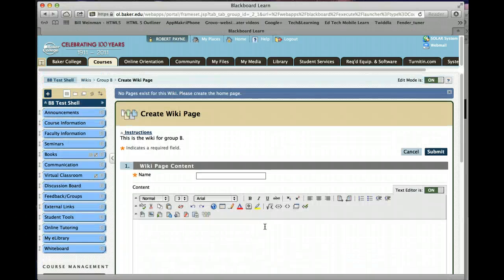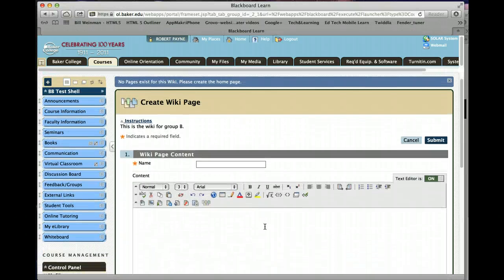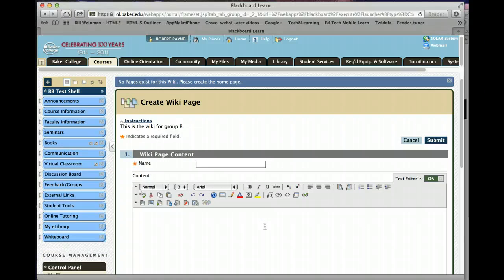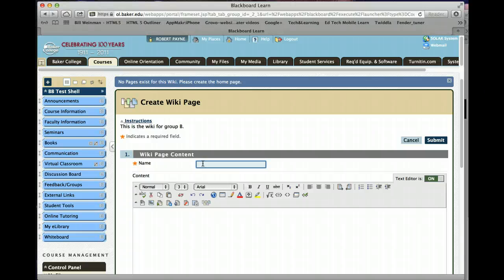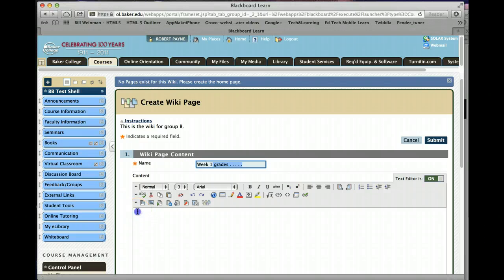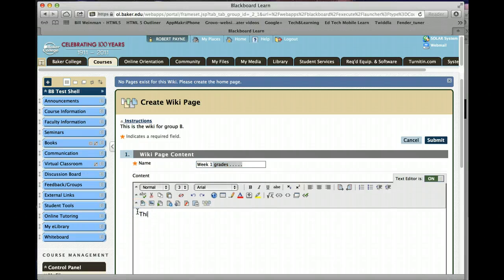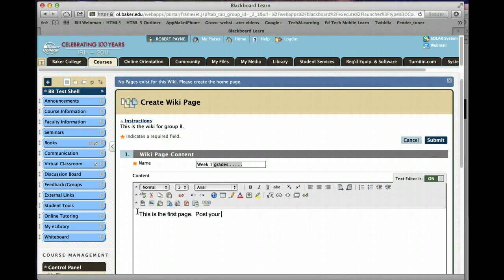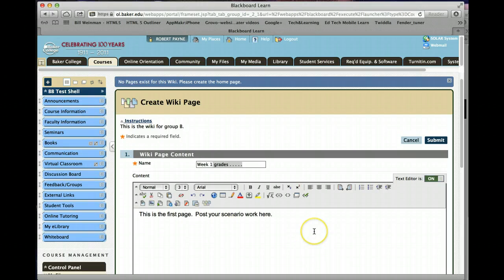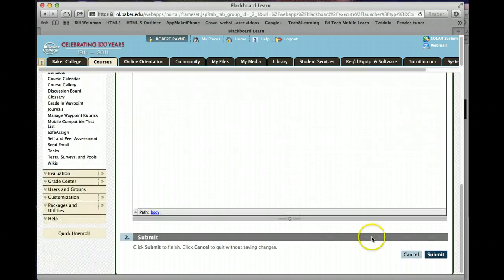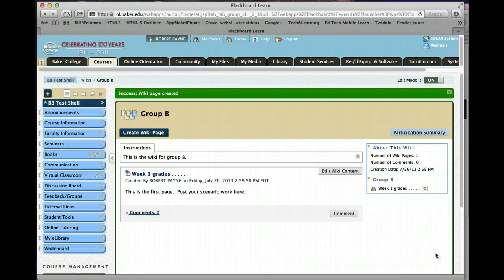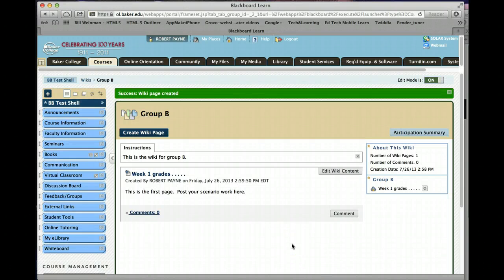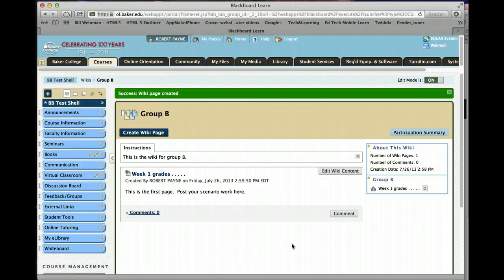This is our wiki page. If you'd like as the faculty, you can create the wiki page. You can create a page for each week's assignment. There isn't anything else that you have to do here other than hit submit. And you have not only created a wiki, but you have got it started by creating the first page.